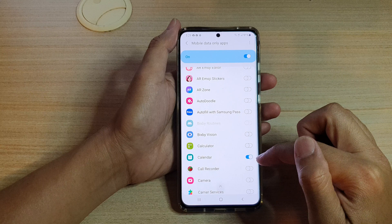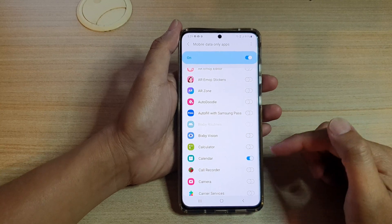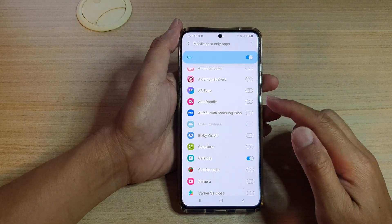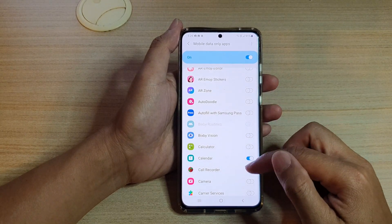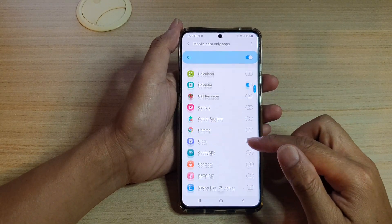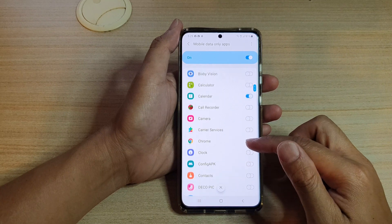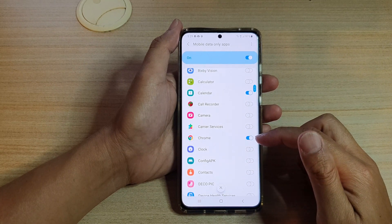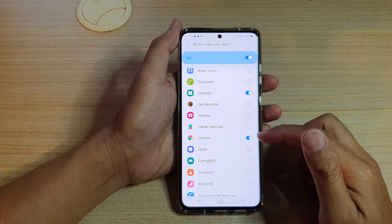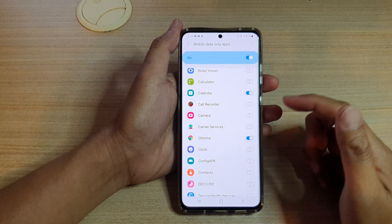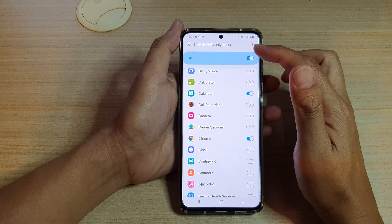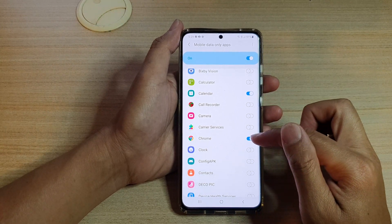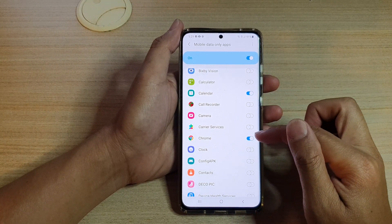So let's say Calendar — if you want to set Calendar to always use mobile data, you can tap it on. For Chrome as well, if you want to allow Chrome web browser to always use mobile data, you can tap on the Chrome switch to turn it on.